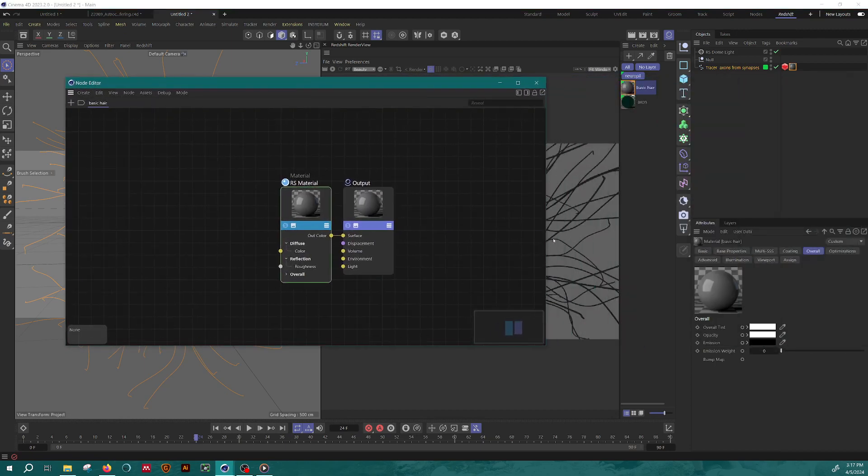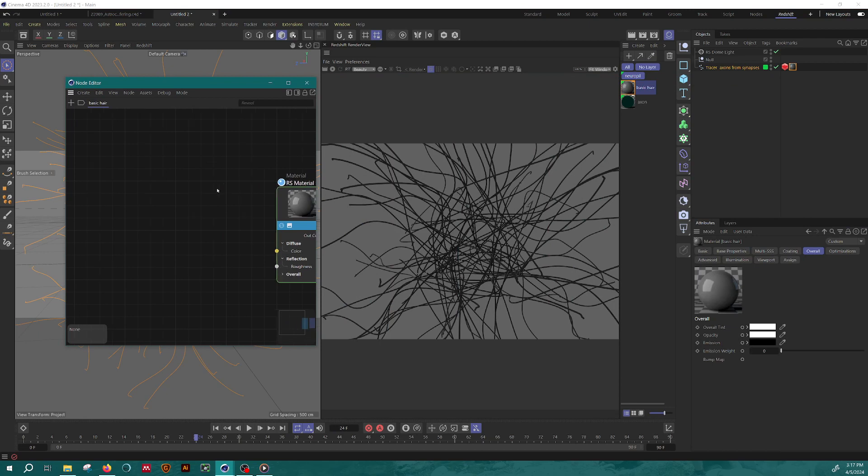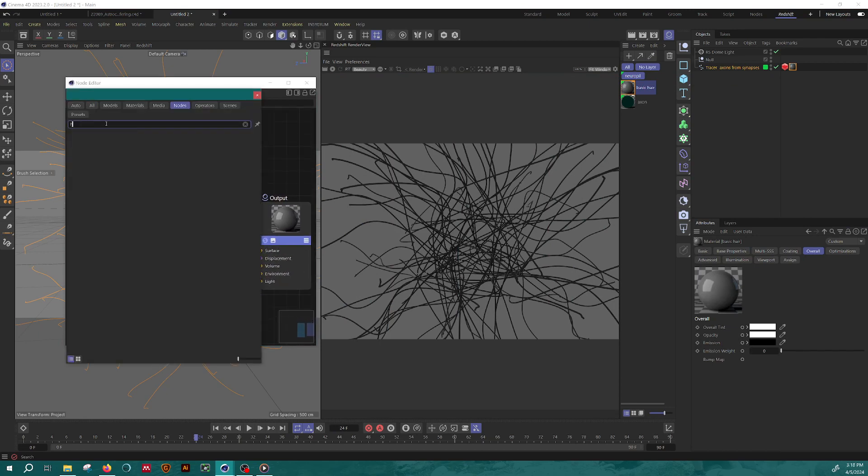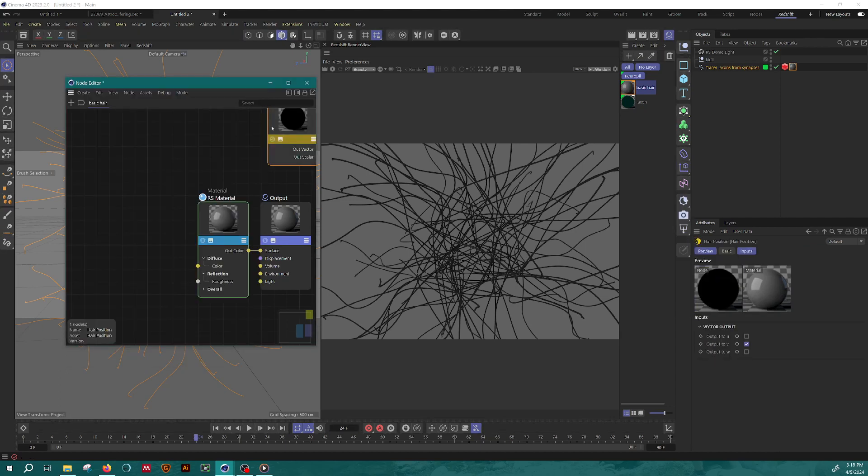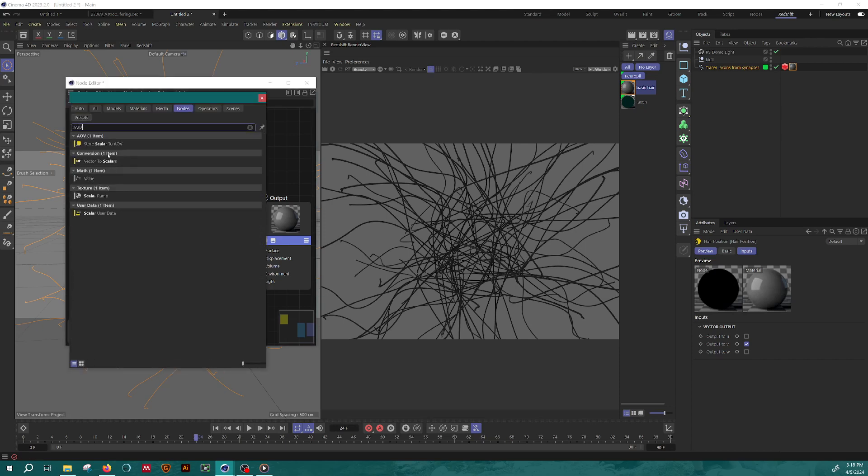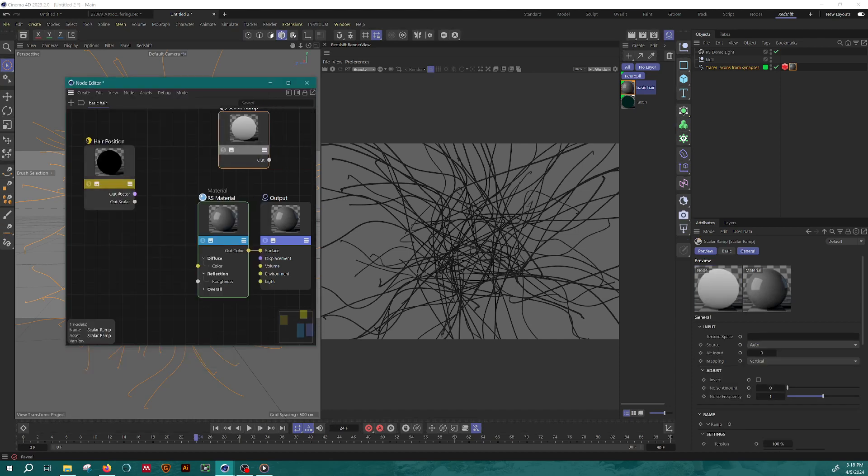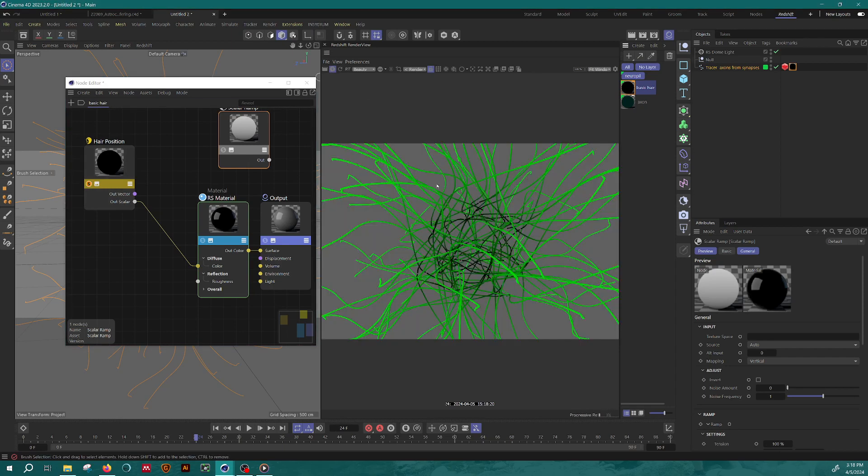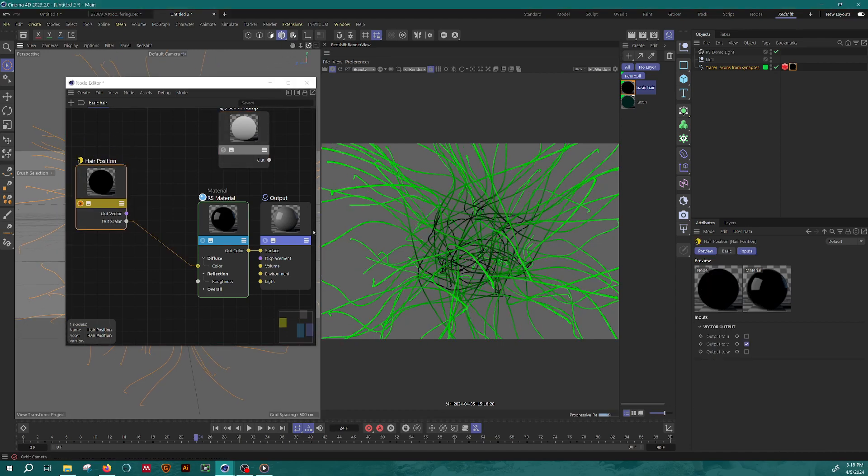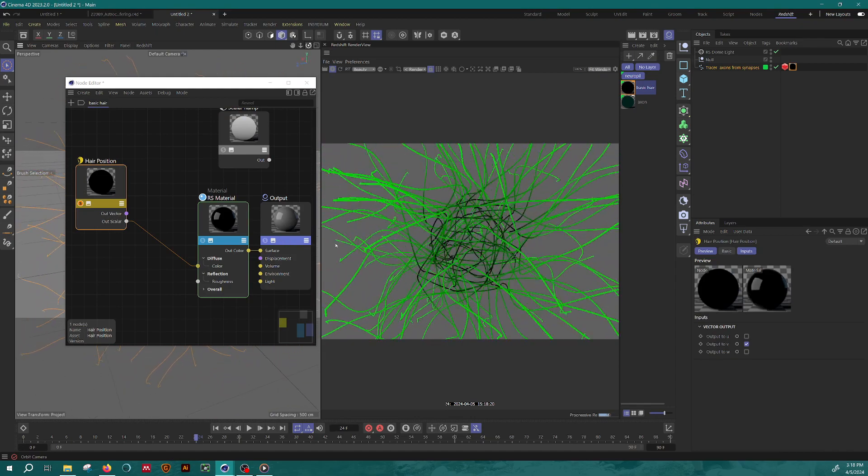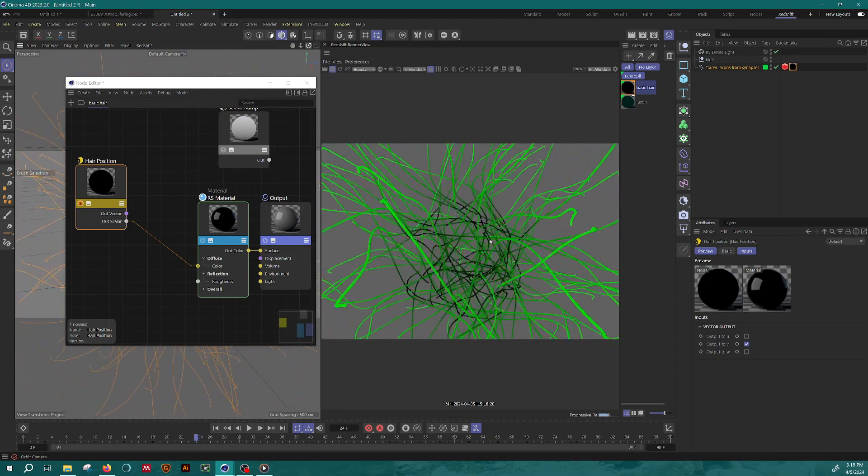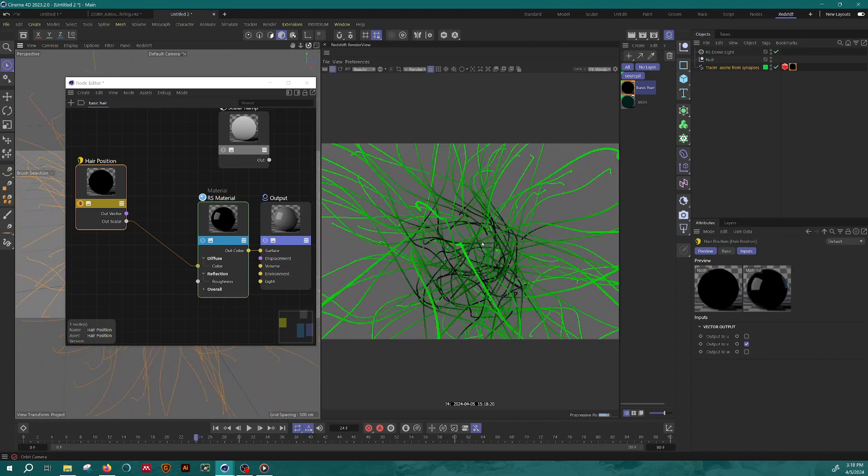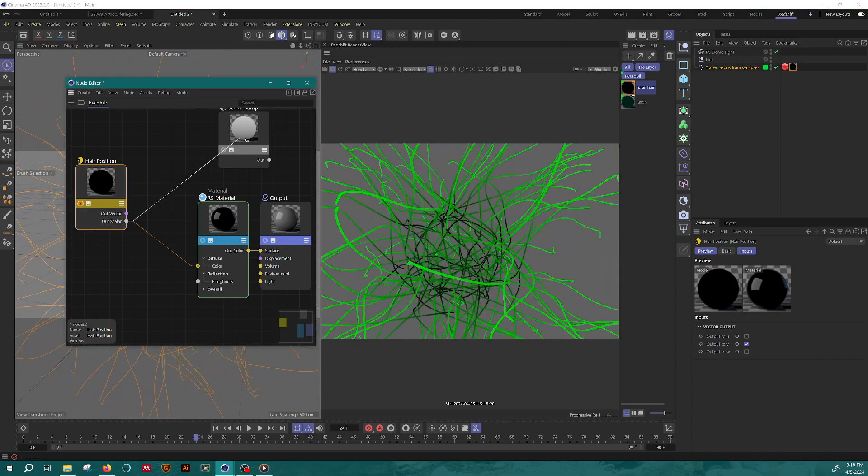So the first node that I am going to add to my new material is a hair position node. And I'm going to take this outscaler and I'm actually going to put that into a scalar ramp. Now if we just actually look at the outscaler and put it straight out in the material, you can see already that it is mapping based on the position. So one end to the other, it goes from black to green, depending on whether it's the end or the start of the spline. Put that into this ramp as the input, and then take that out and throw it into diffuse for now.